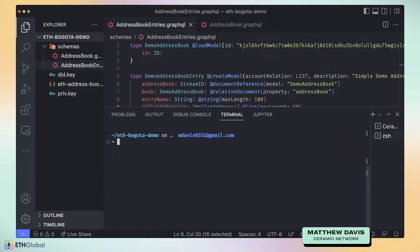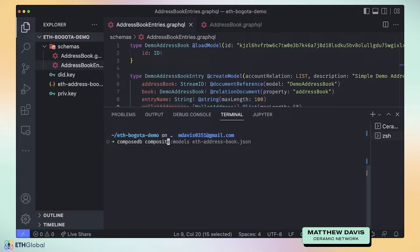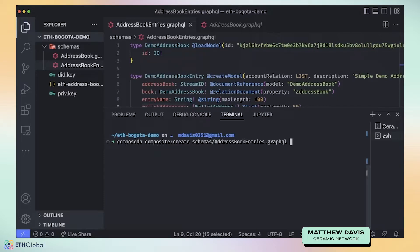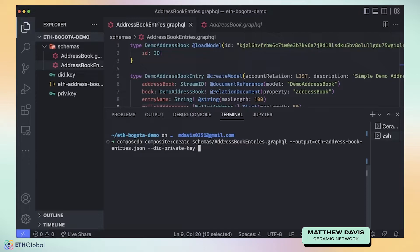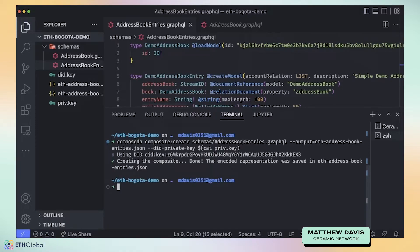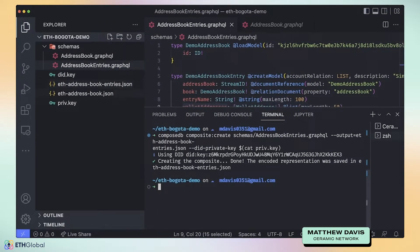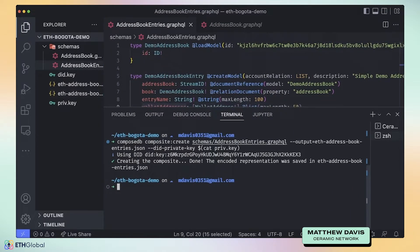Now let's create a composite from the entries schema: `composedb composite:create schemas/address-book-entries.graphql --output eth-address-book-entries.json --did-private-key $(cat private-key)`. You can now see why storing that key in a file is useful. We get a new file generated — `address-book-entries.json` — which is the build-time representation of this composite, similar to the other JSON we created.